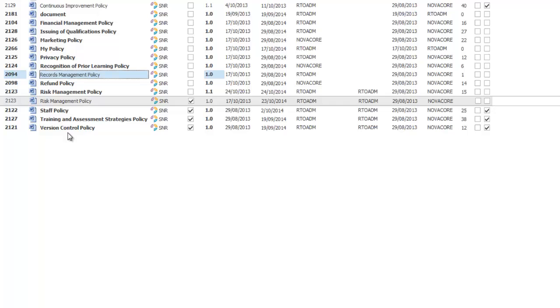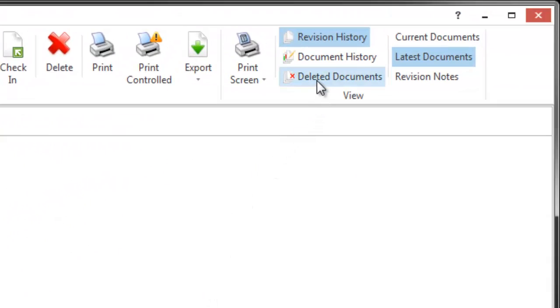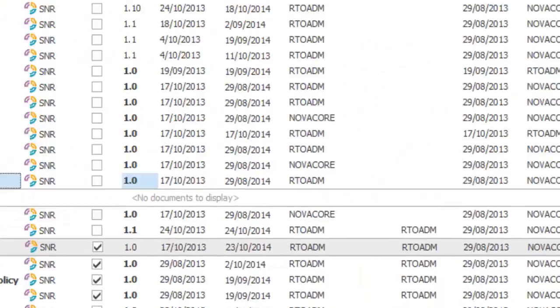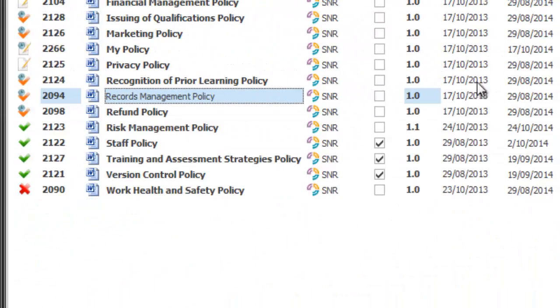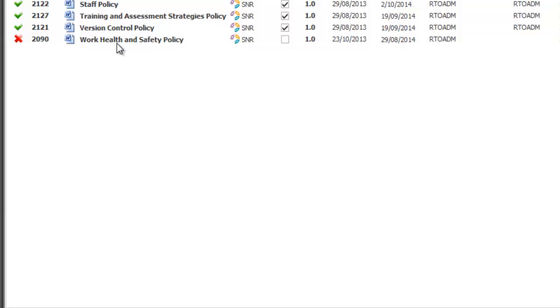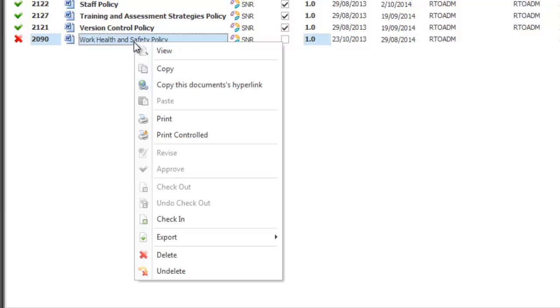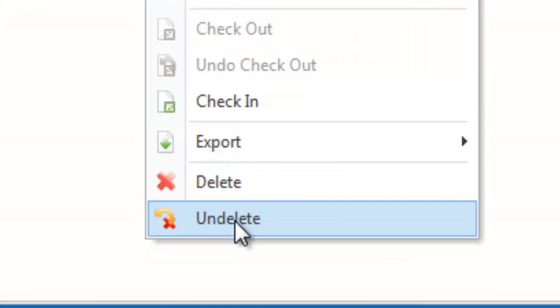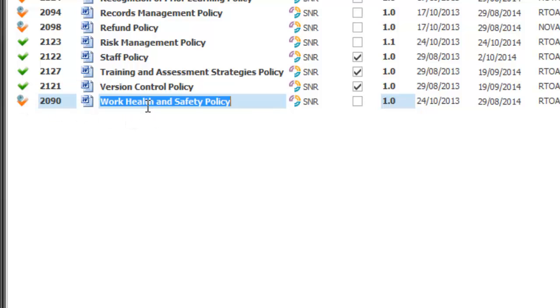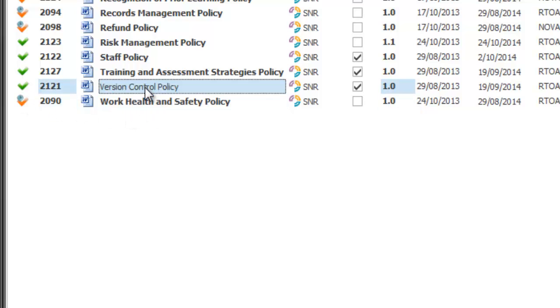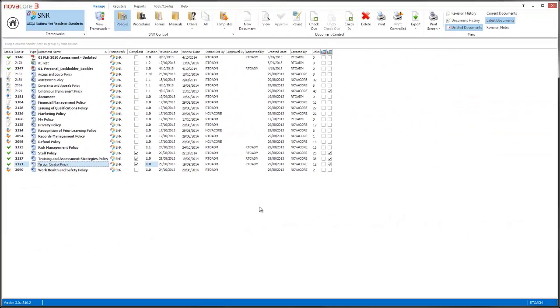All I simply do is head up to deleted documents and it will show me all my deleted documents. At the bottom here its status is deleted, is work health and safety policy. I simply click on that, right click and I'll see all my document control, one of them is undelete and it brings it back to the status that it was before its deleting status was set.